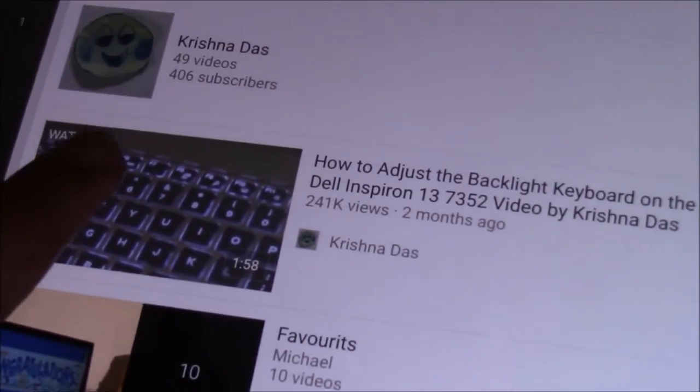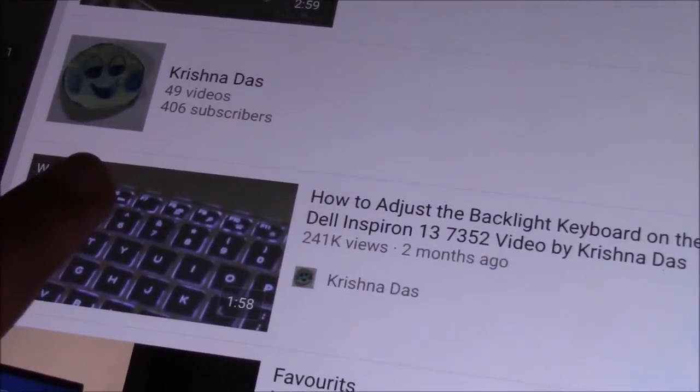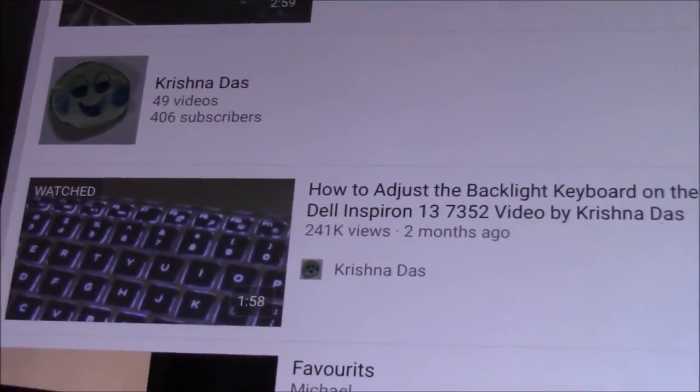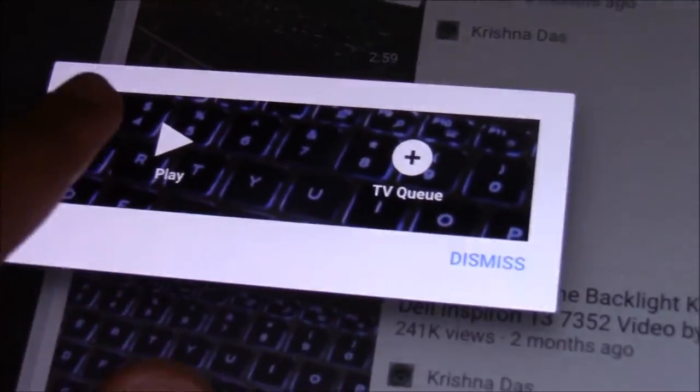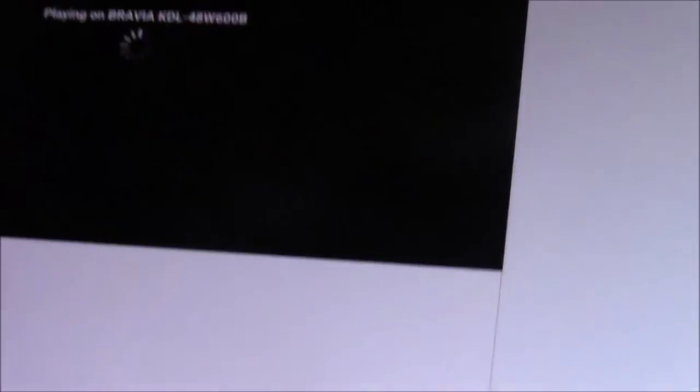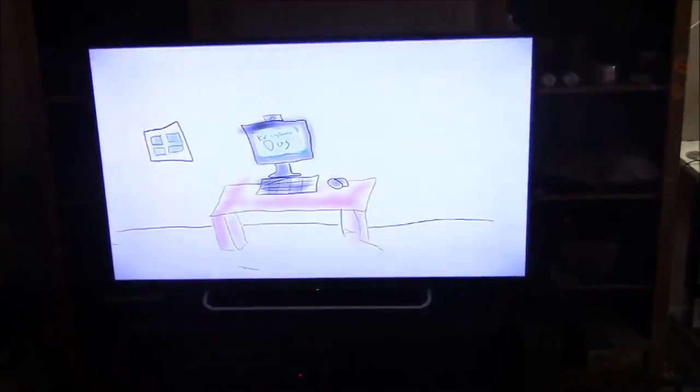Then after that you select the video you want to play and press the Play button. Or you can add it to the TV queue. After that it will play on the TV.